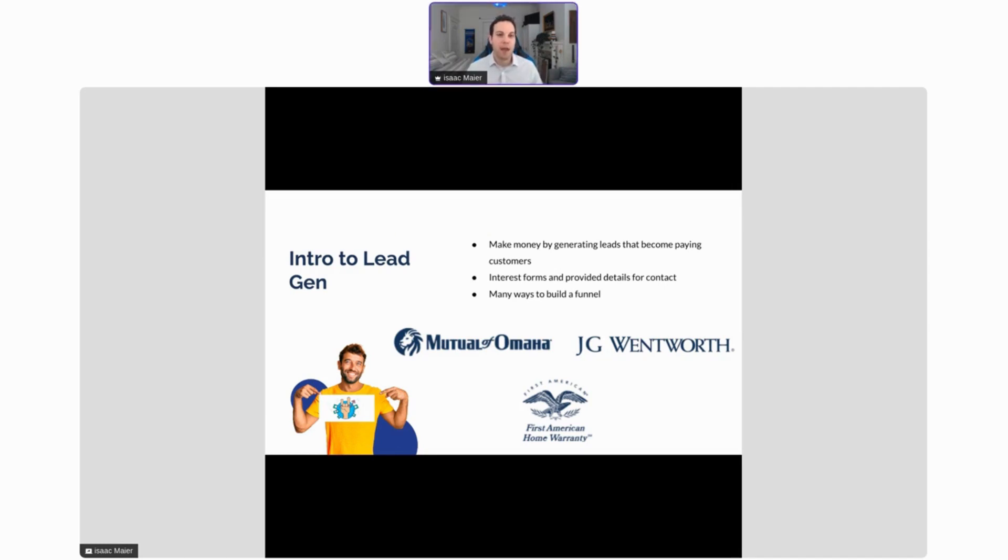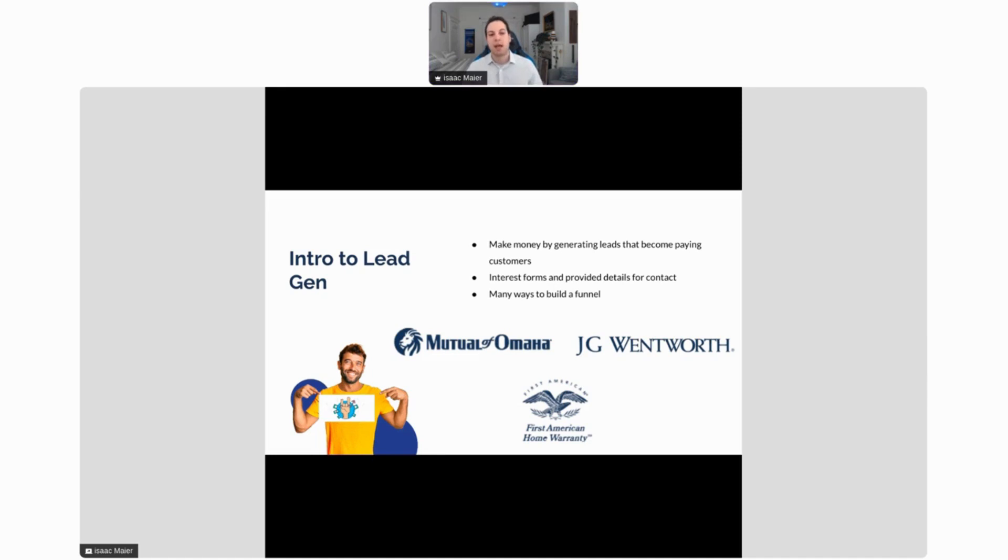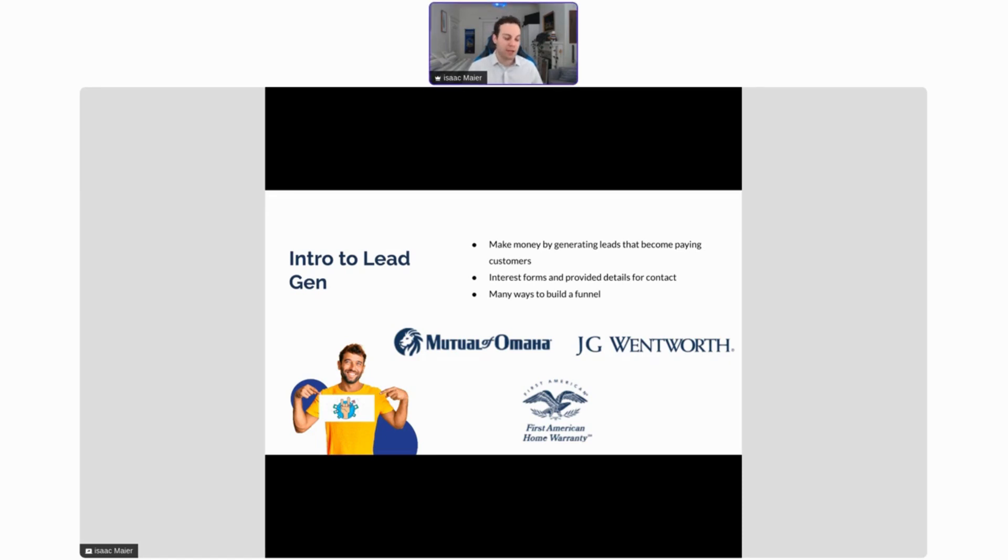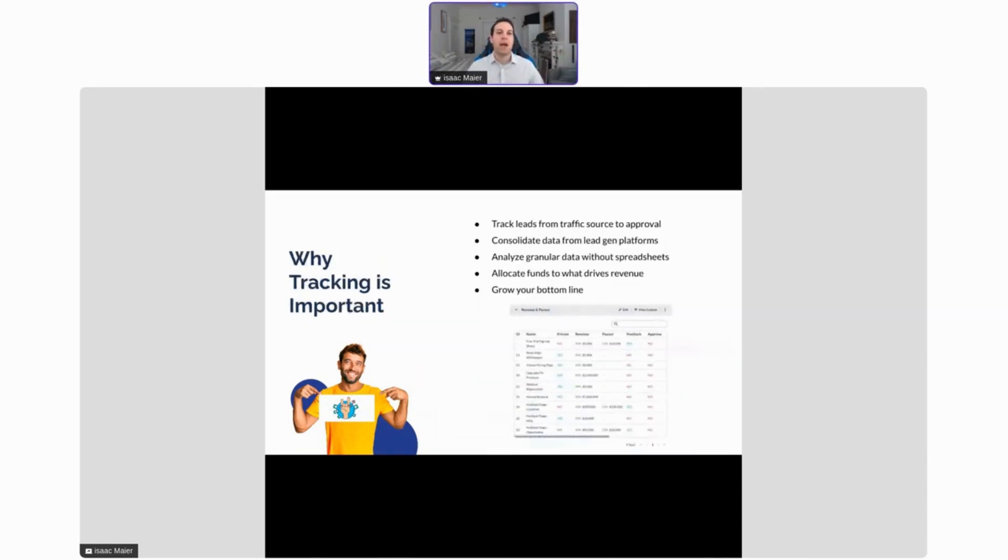The main way that they get their information is through interest forms. This will be essentially a place where someone fills in their name, email, contact information, and a few details so that ultimately someone from that company can reach out to them and bring them on as a paying client or customer. There's a lot of different ways to build a funnel to get these leads, and we're going to talk about how to optimize that funnel and analyze it in just a moment.